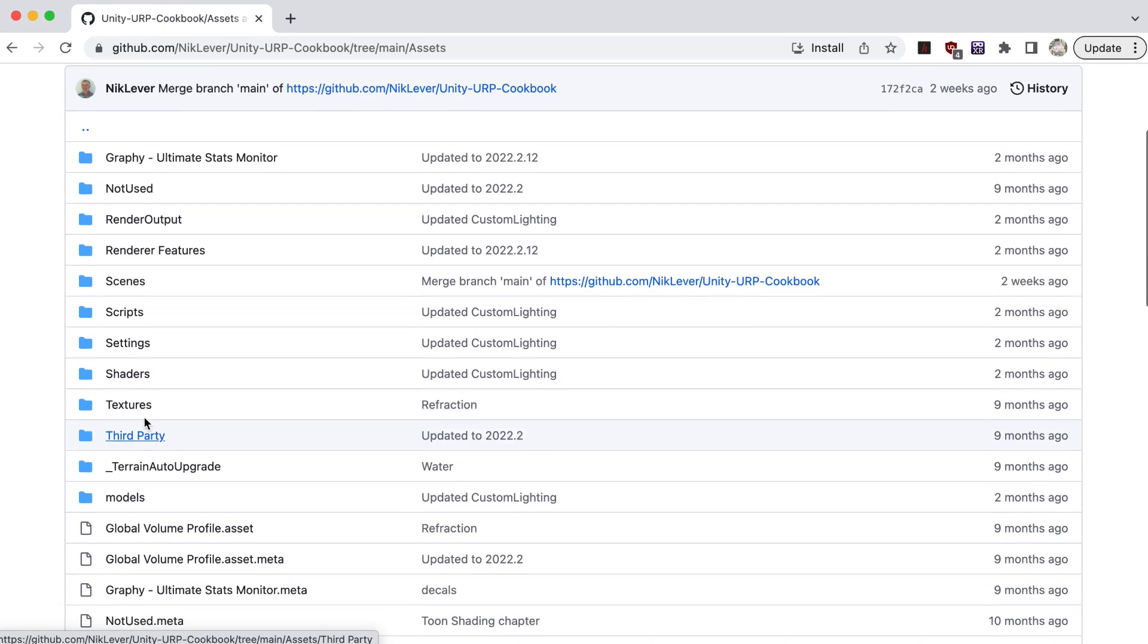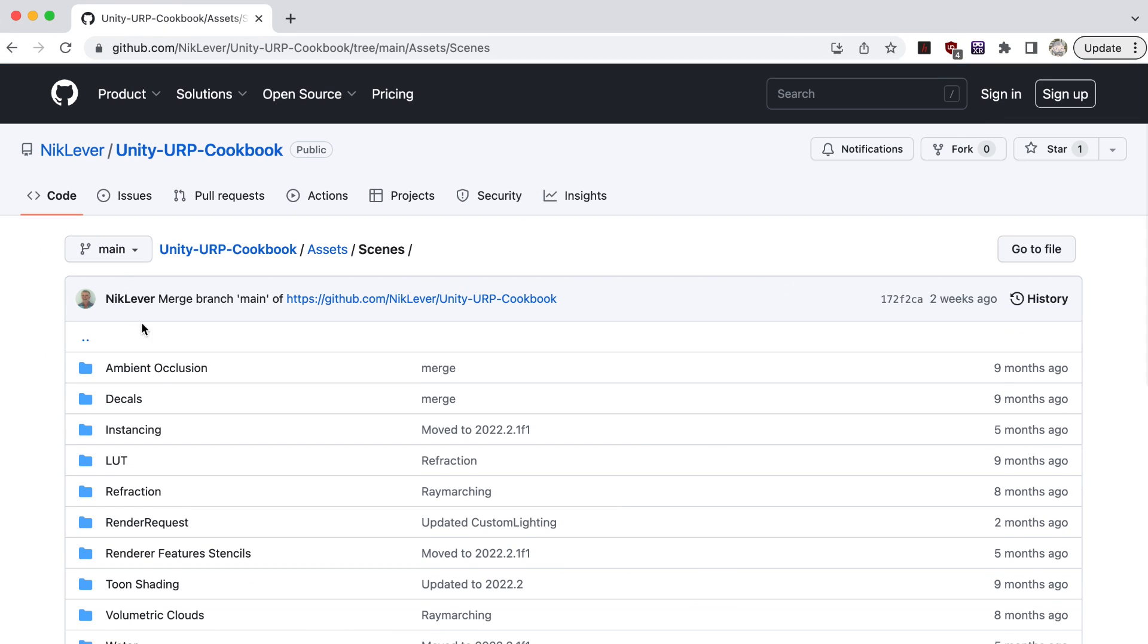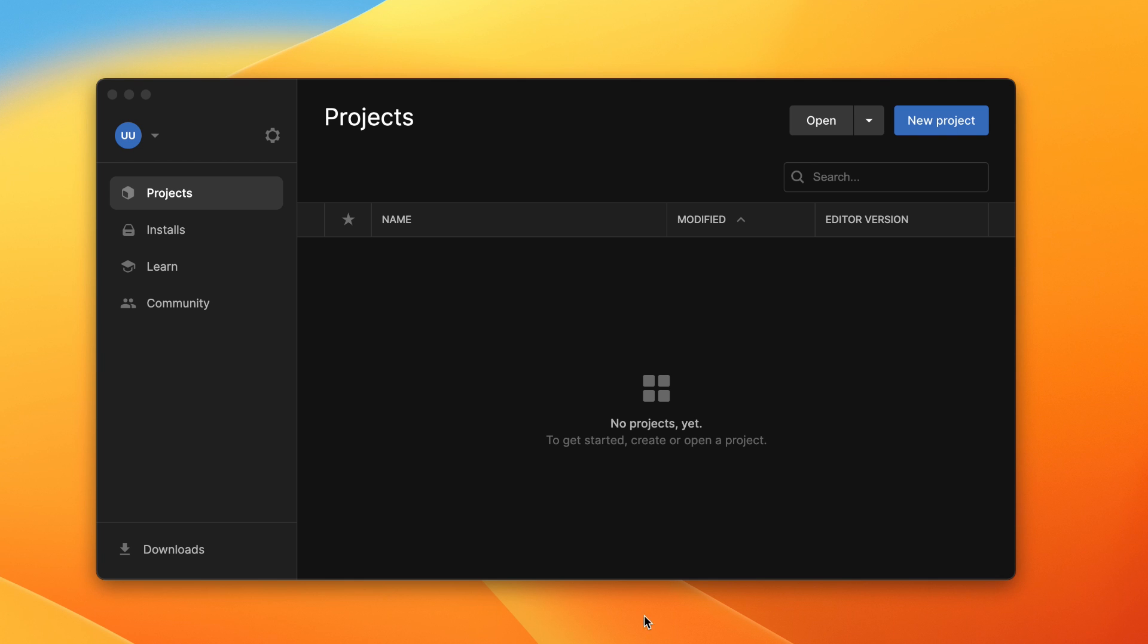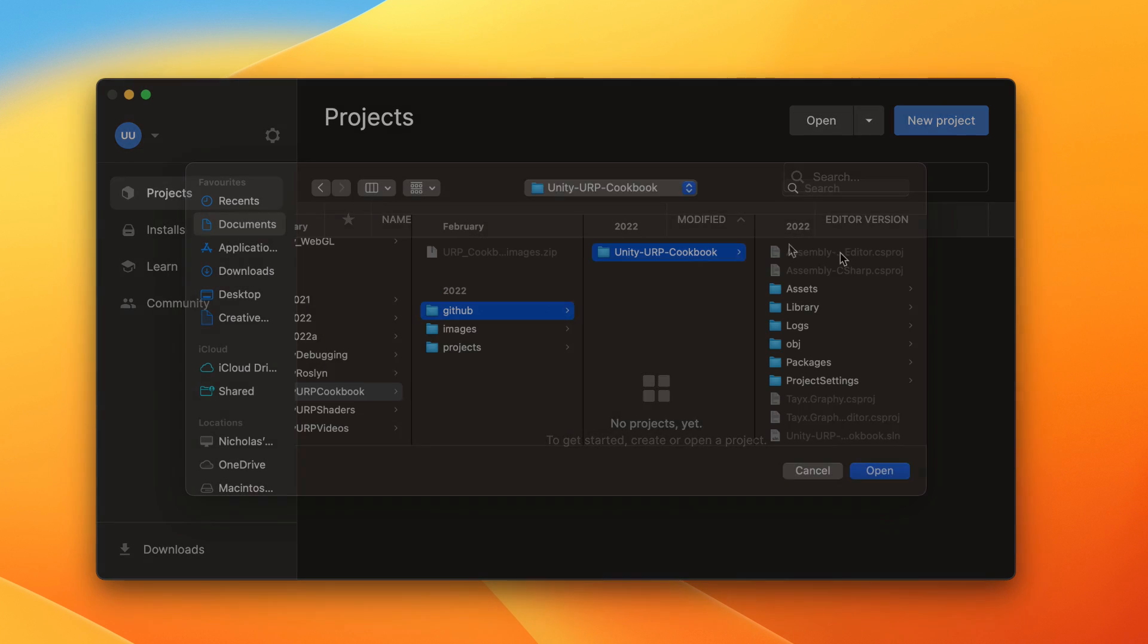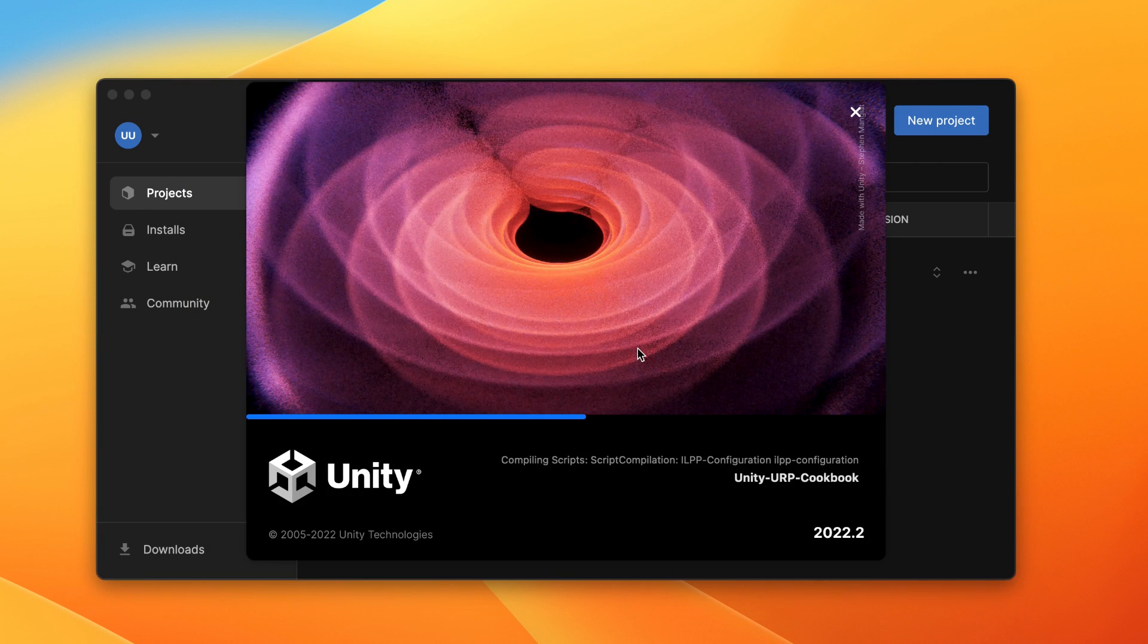If you want to follow along with the video, download the project from GitHub and open it up in your Unity Hub with a 2022 LTS Editor version.